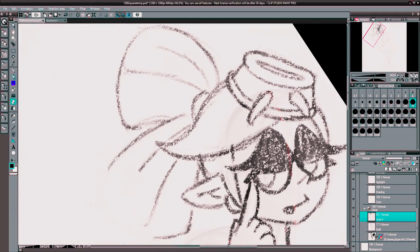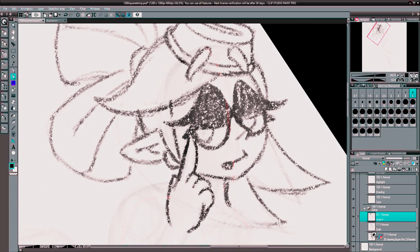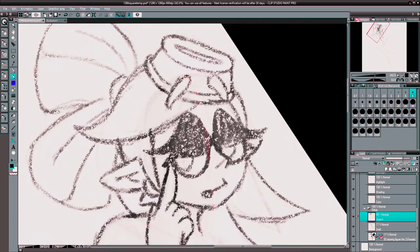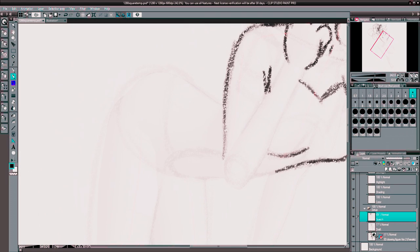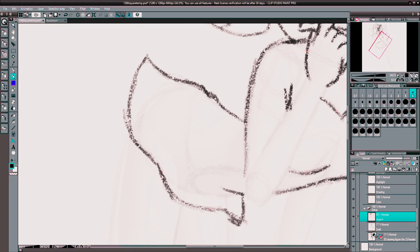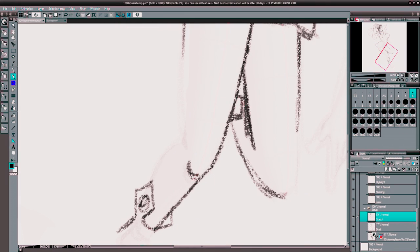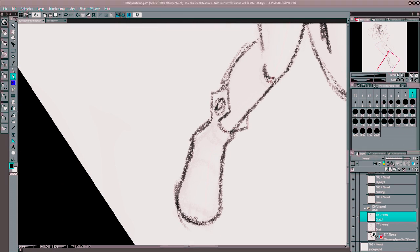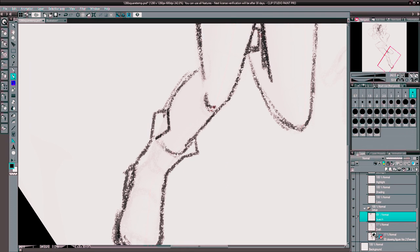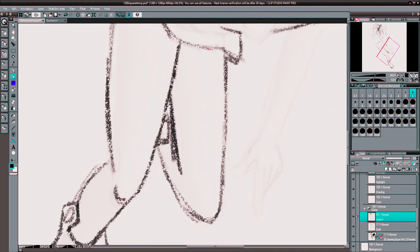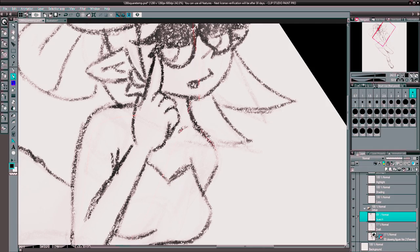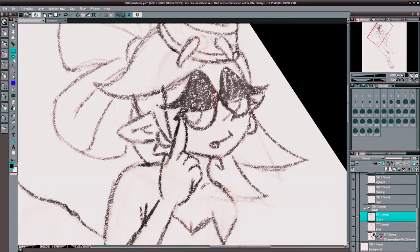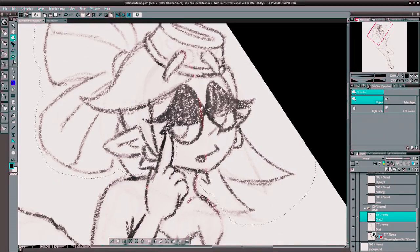You'll see I started at sketching this time instead of lining like I usually do for these. And you'll also notice I'm talking, Brandon, what the hell is up with that? Well, Nintendo's been really picky about music lately and I figured I'd try something different and talk like most people do for their speedpaints nowadays.